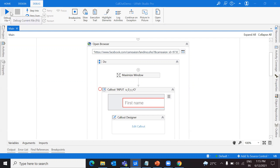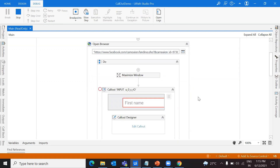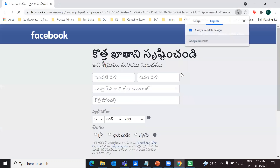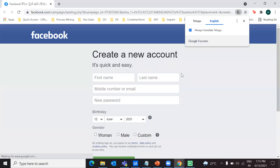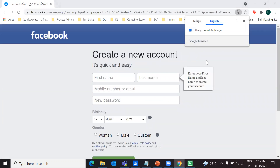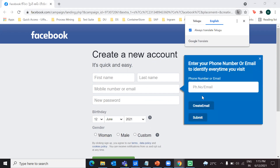I'm running the process in debug mode. For this demo, I have taken a Facebook application. My process is running and it just opened the Facebook application. If you see here, there is a callout asking the user to enter the first name and the last name.